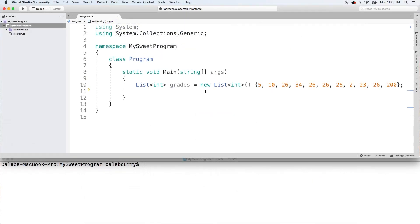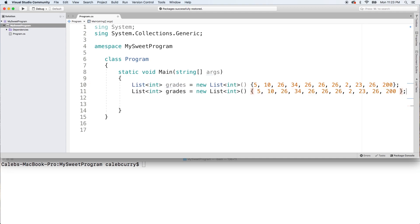All right, so this is a mess, but I'm just going to copy it. That way I don't have to worry about typos. Paste that in here and we're going to call the first one grades1 and the second one grades2.